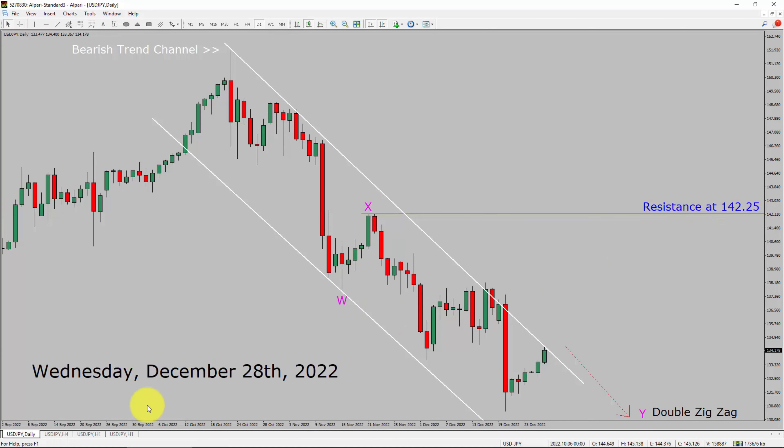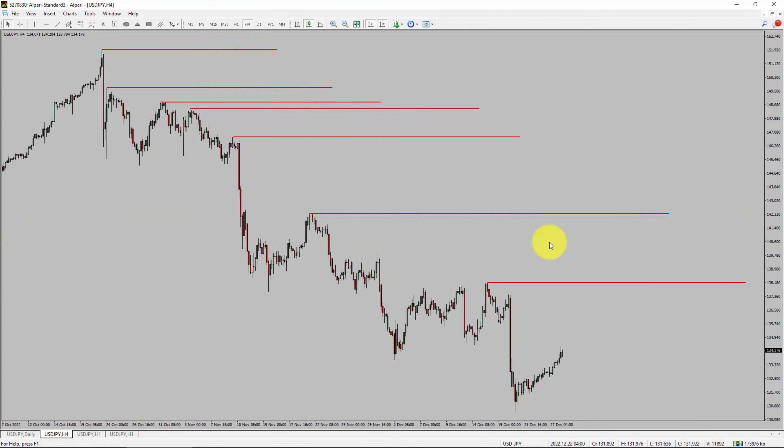Let us take a look at the 4-hour chart. Price action is printing lower swing highs and lower swing lows. The USDJPY pair trend looks down in the 4-hour timeframe.